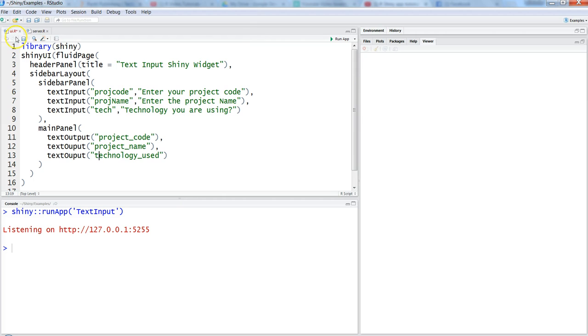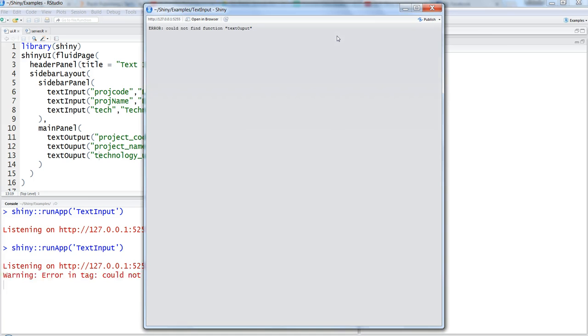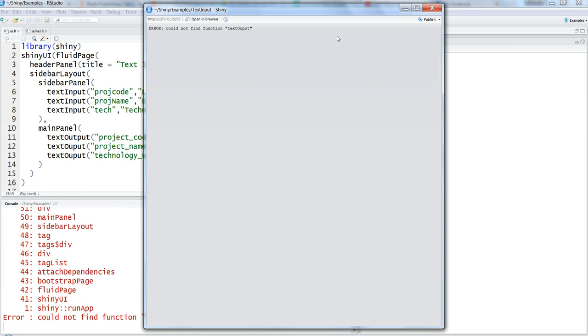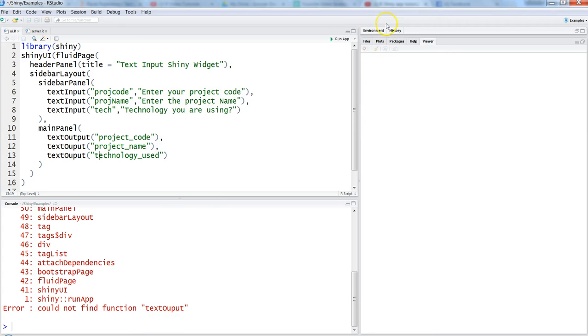Let's check: technology underscore used, input, project name, project underscore code. We're all good. We've done the entire thing. Now we can run the app. Text output, OK, 't' is missing.